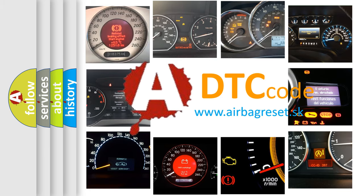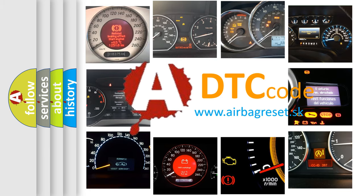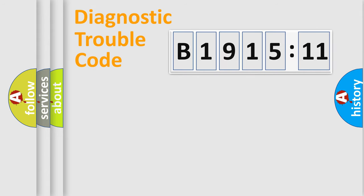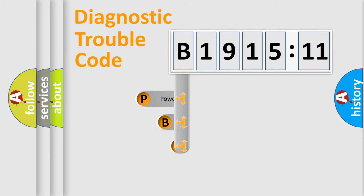What does B191511 mean or how to correct this fault? Today we will find answers to these questions together. Let's do this.